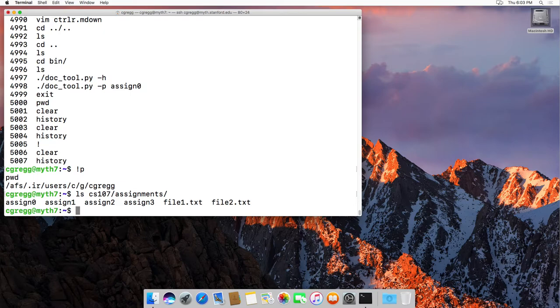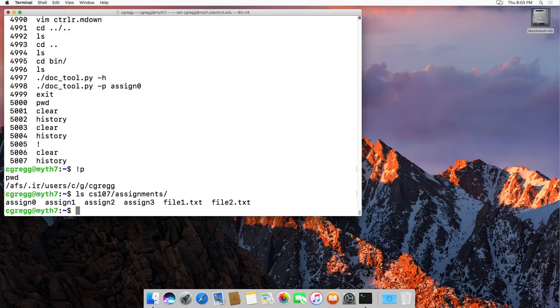So those are a few different ways to use the history command, and you'll use them all the time to save yourself time on the system. Thanks.